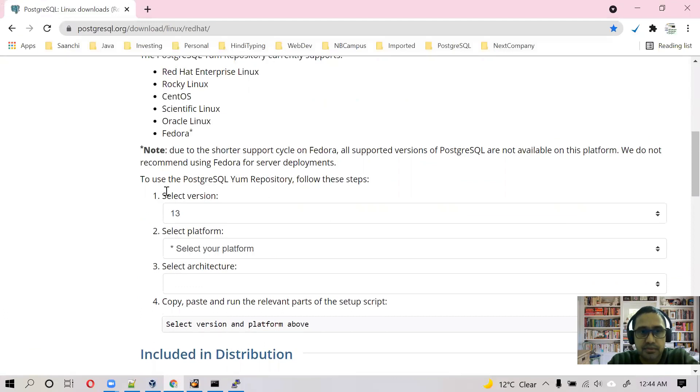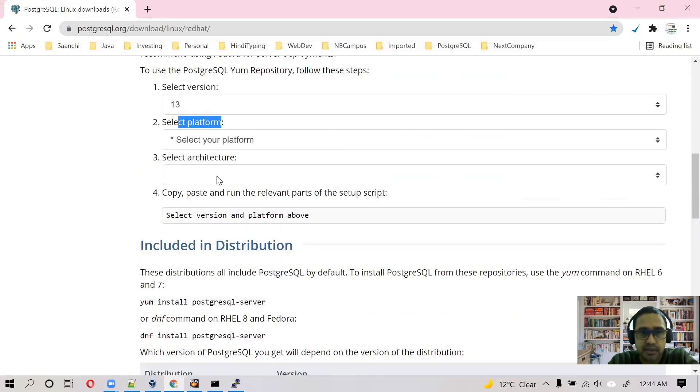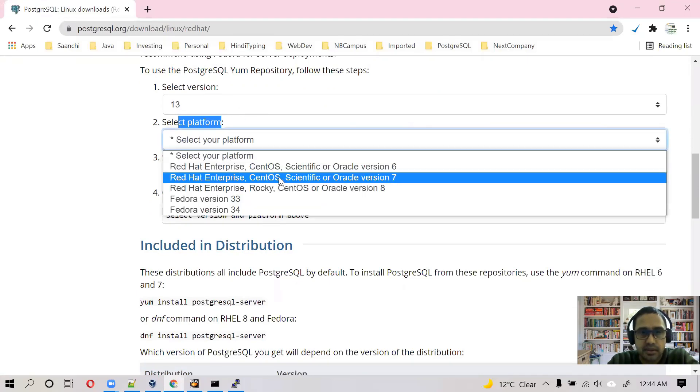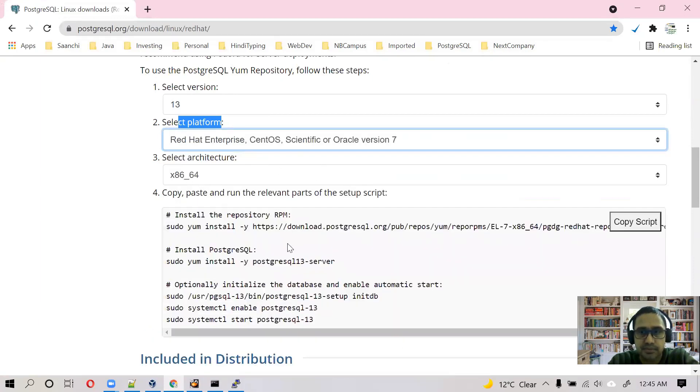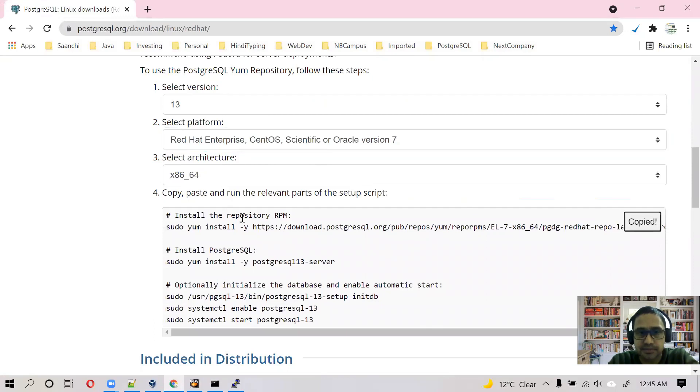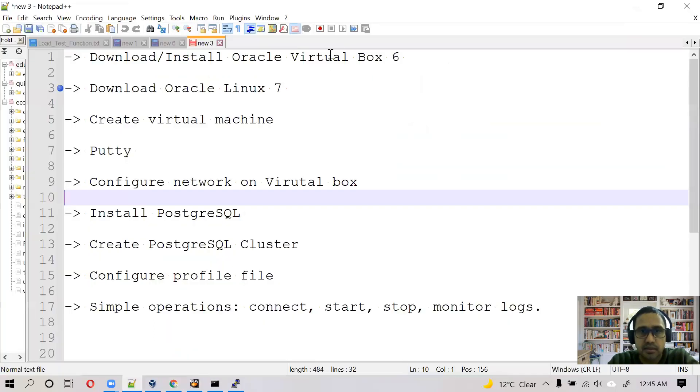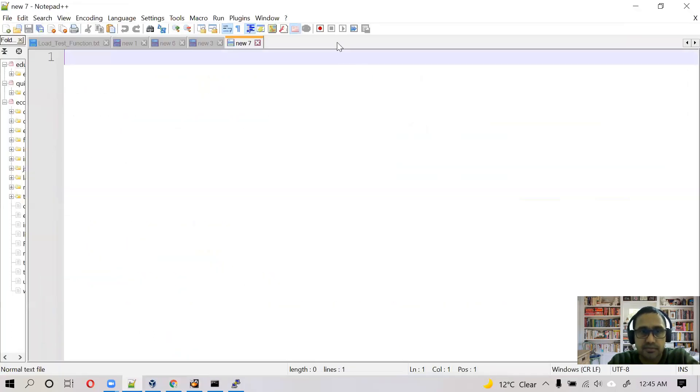And here you need to choose the correct version, correct platform, and correct architecture. So I will install PostgreSQL 13 and my platform is Oracle 7 and I am going to install on 64-bit architecture. You can copy this script and paste somewhere.